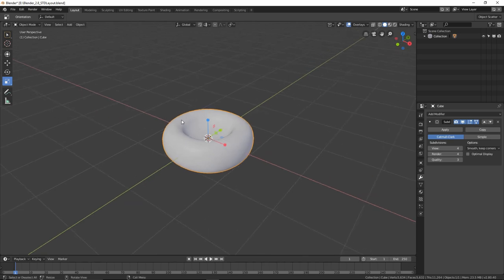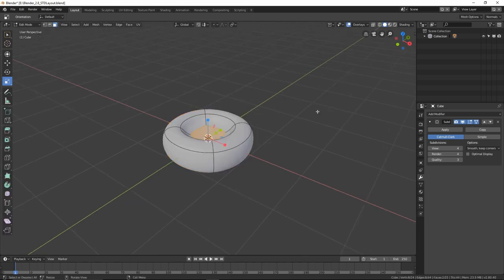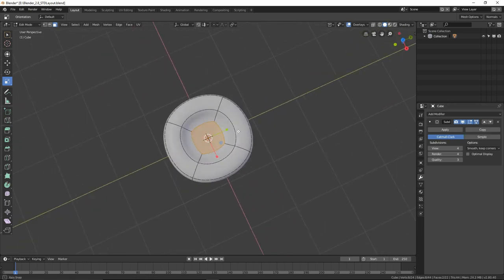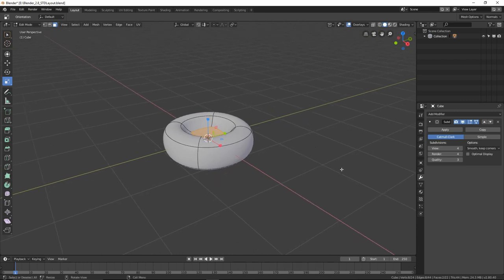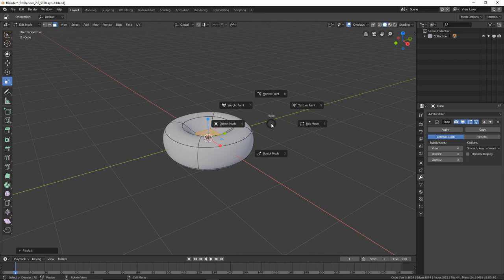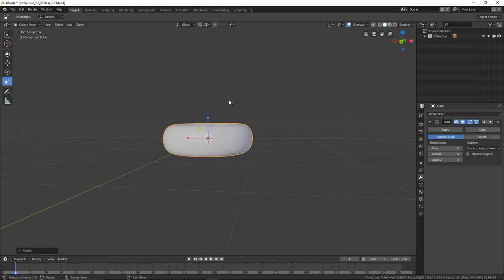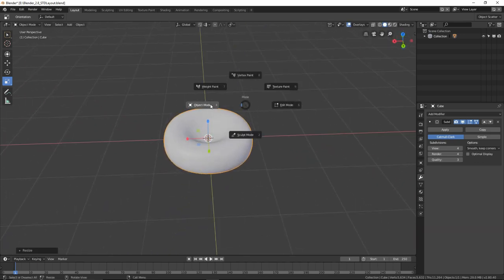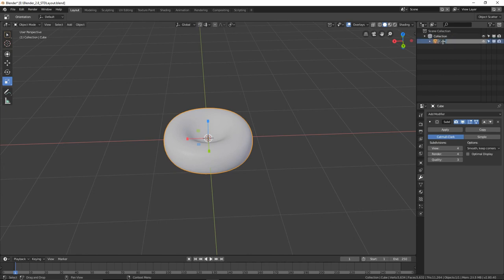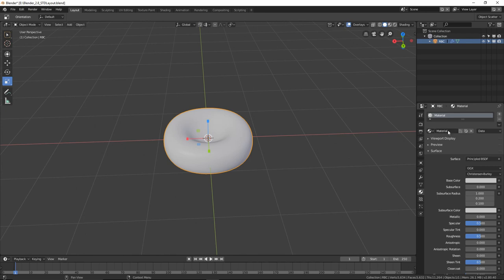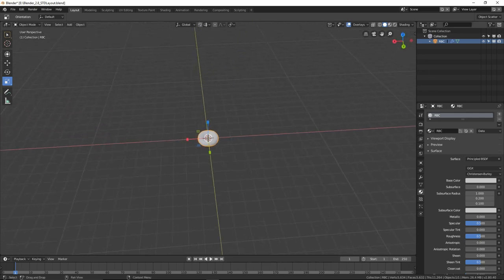One change I want to make is to soften the edge. Go back into edit mode — if you turn on this little triangle on the subsurf modifier you can see the subdivision surfaces while editing. Just scale that down a bit, go back into object mode, and that softens it. Shrink it down a bit on Z. Double-click it and name it RBC for red blood cell, and give it a material called RBC.